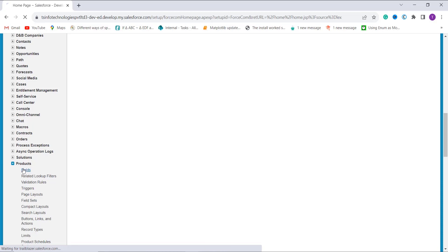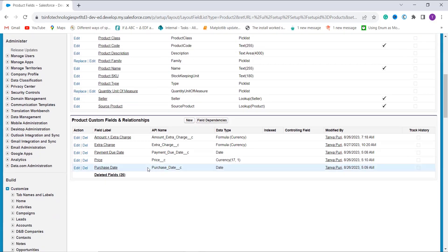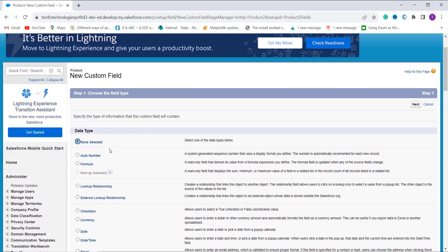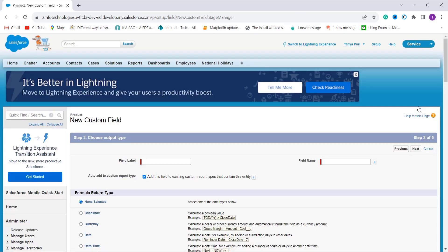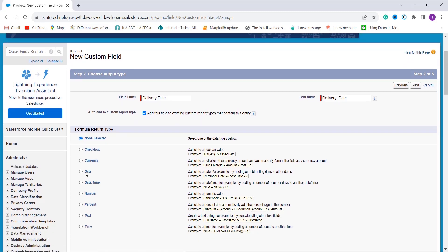This time I choose the Product object to show you an example. When I click on Product, I click on the Fields option since I am going to create a new field. Scrolling down, there is a 'Product Custom Fields and Relationships' section. I click the New button and select the Formula radio button, since I am going to create a formula that calculates business days. I click Next, then enter the field label as 'Delivery Date' — it automatically fills in the field name.